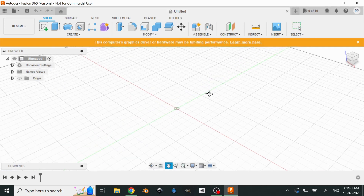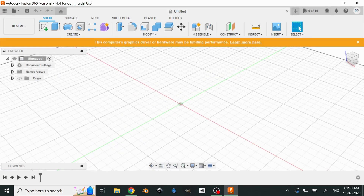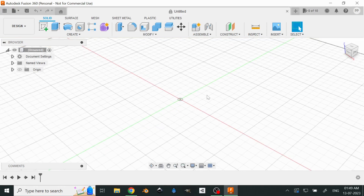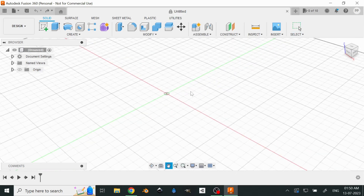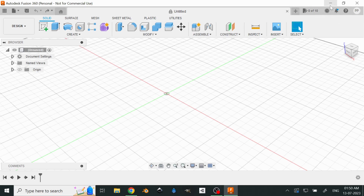We are in! The software told me that the graphics driver or hardware may be limiting performance — I don't have a graphics driver, so that's kind of a disability, but I'm fine with it. Once the software has opened completely and you are good to go, you can obviously start modeling whatever you wanted to do — open files, modify things, make new things, check out the features, and all that stuff.